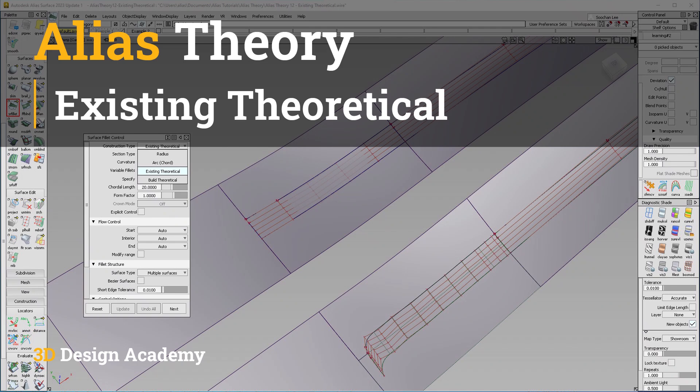Hello everyone, welcome to 3ddesignacademy.com. In this lesson, I am going to show you guys the new construction types within the surface fillet tool and how to use them.